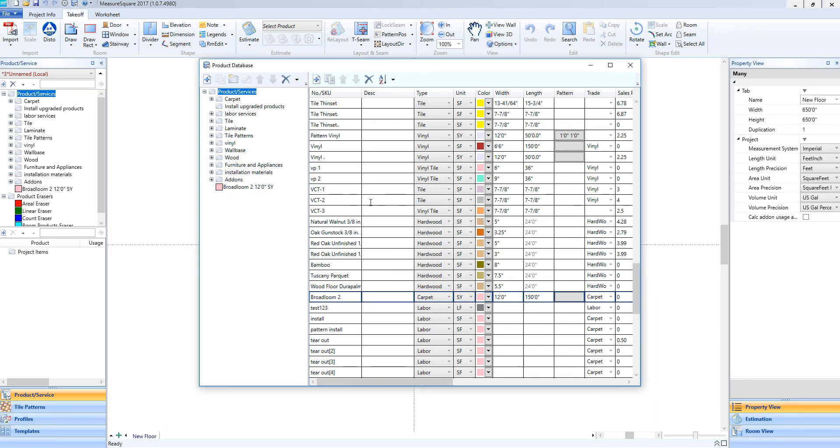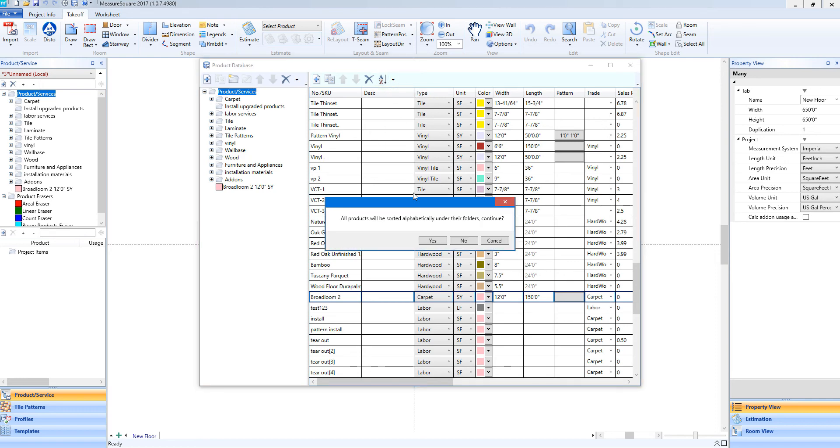To sort your list alphabetically, click on the A to Z button. Go ahead and click yes on the popup to continue.